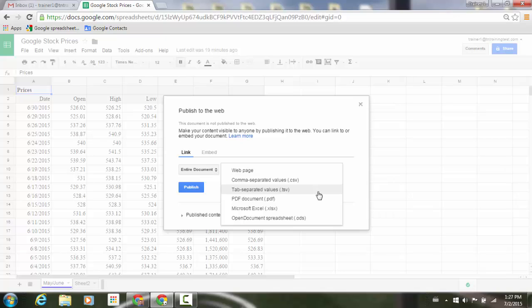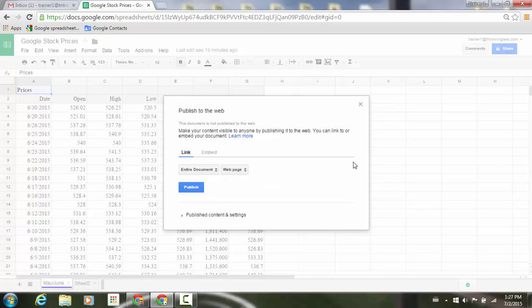Here is my CSV, TSV, the PDF, the Microsoft Excel, and the open document source. So I have those additional formats that can be added.